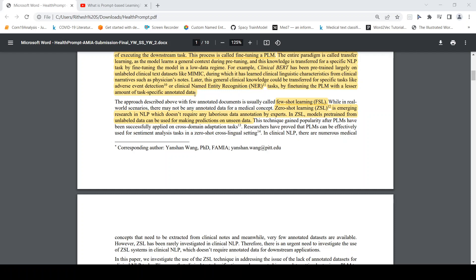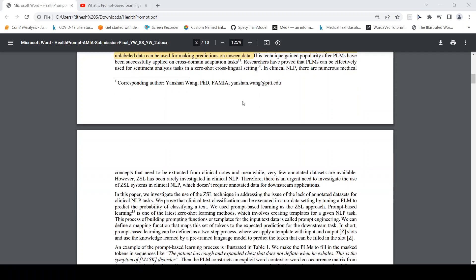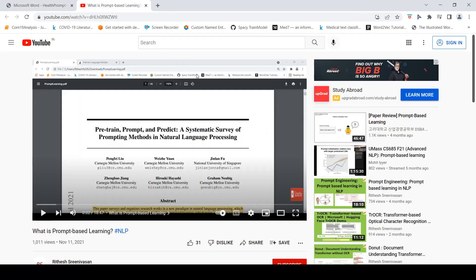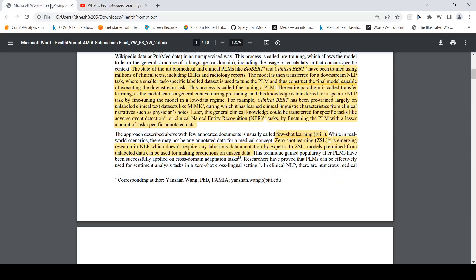Few-shot learning involves fine-tuning a pre-trained language model with just a few examples. Zero-shot learning, by contrast, uses the pre-trained model to make predictions on unseen data without any fine-tuning. Prompt learning is a method by which you can do zero-shot learning. For more details on prompt learning, prompt engineering, and pre-trained language models, I have created videos on each of these topics — links will be in the description.